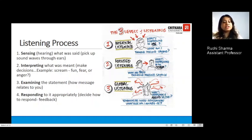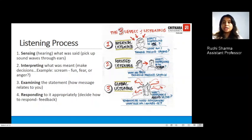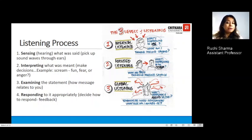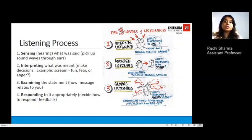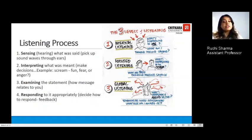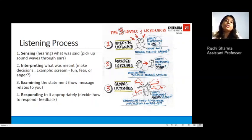If someone is speaking angrily at a very loud pitch, that's how you interpret messages. The next step is that you examine the statements that have been spoken — how is that message particularly related to you? Is it directly pertaining to your matter or to other people's concerns? Next is responding, where as a listener you decide to respond in verbal and non-verbal ways, giving feedback.